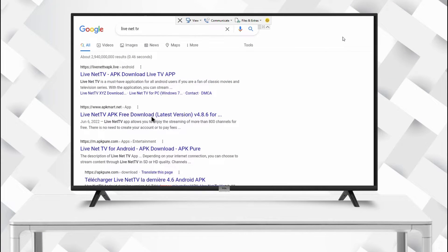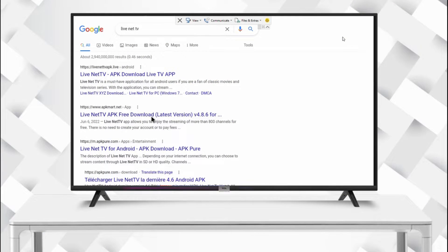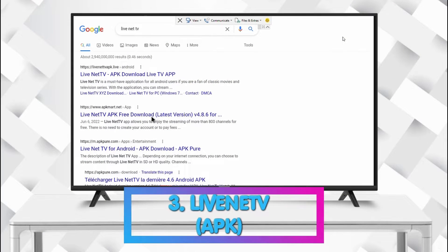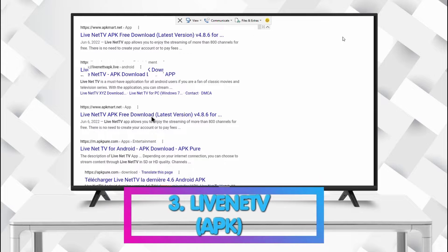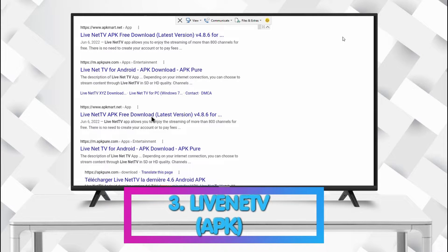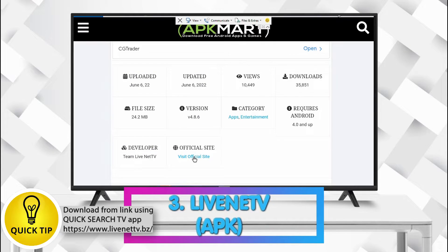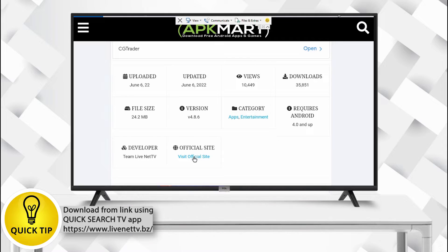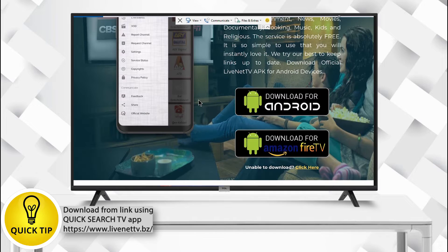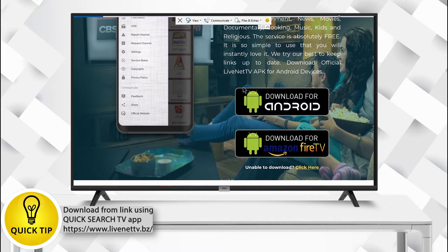The third must-have app for Android TV is Live Net TV. The name says it all. The app is not available on Google Play Store, so you need Quick Search TV app to search for Live Net TV APK from APK Mart.